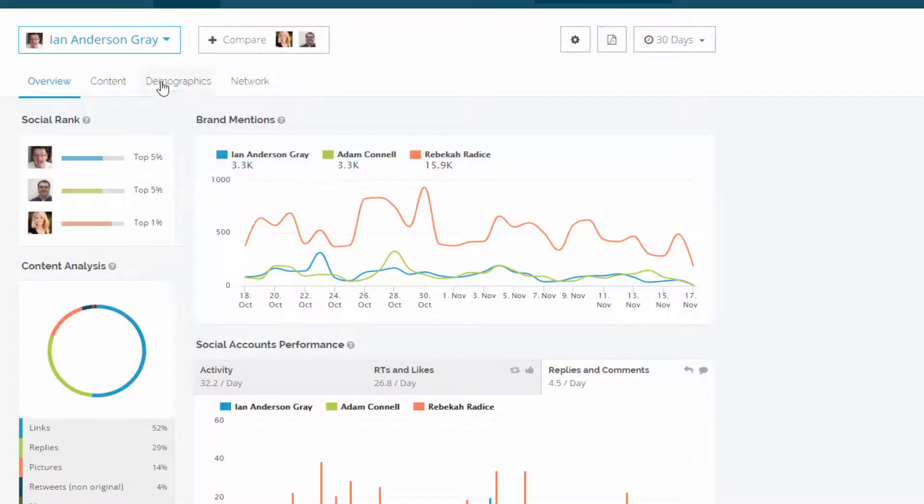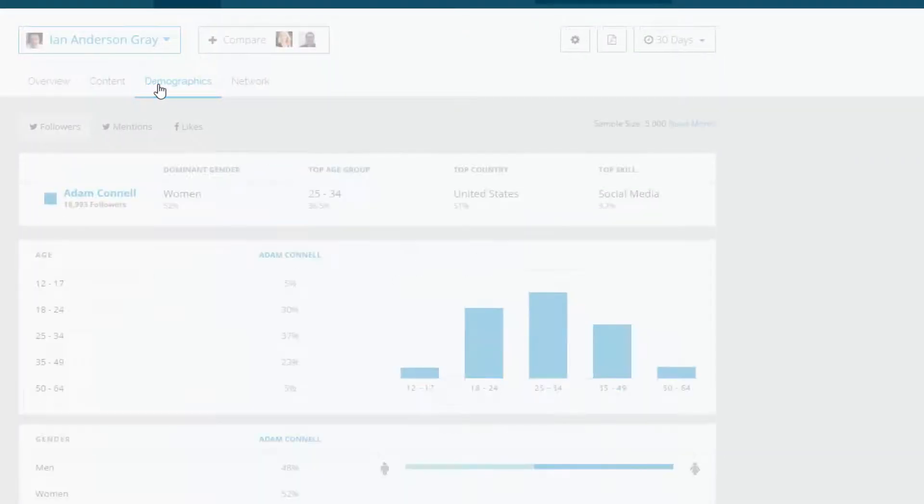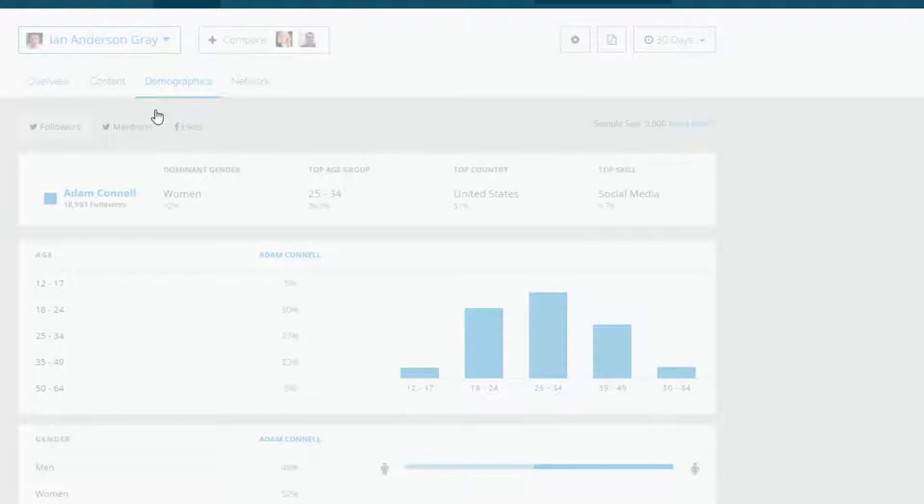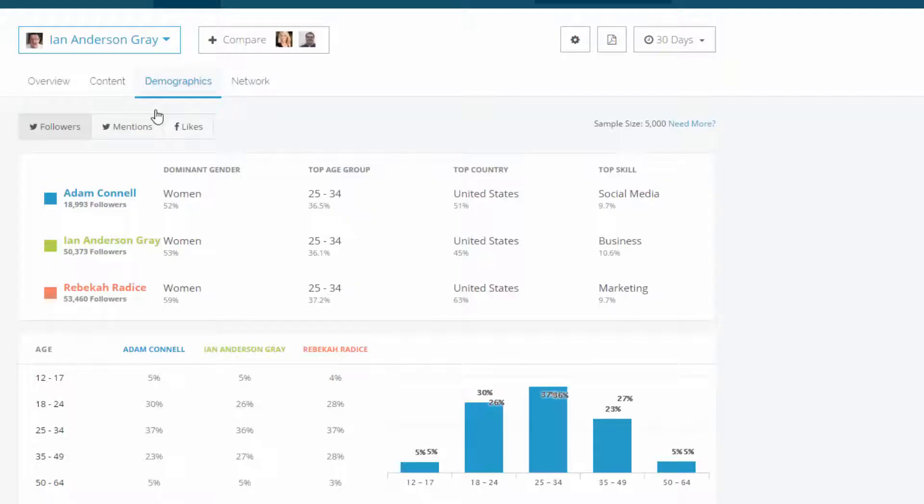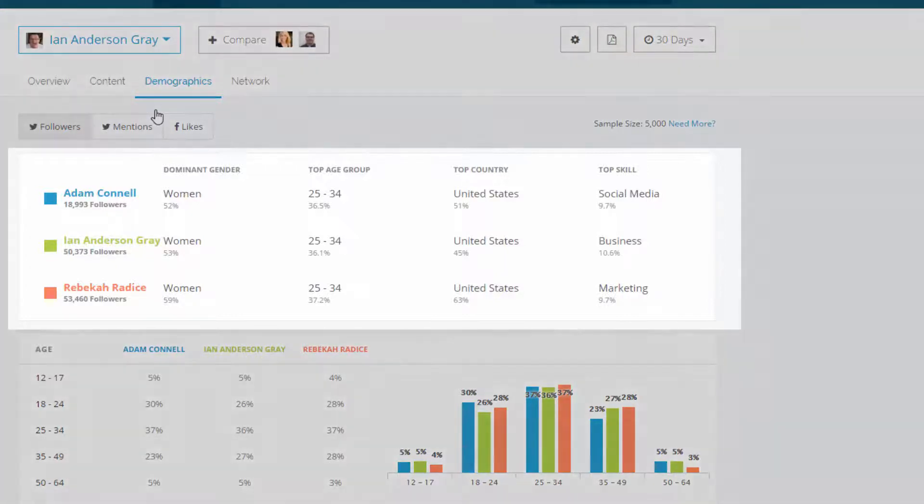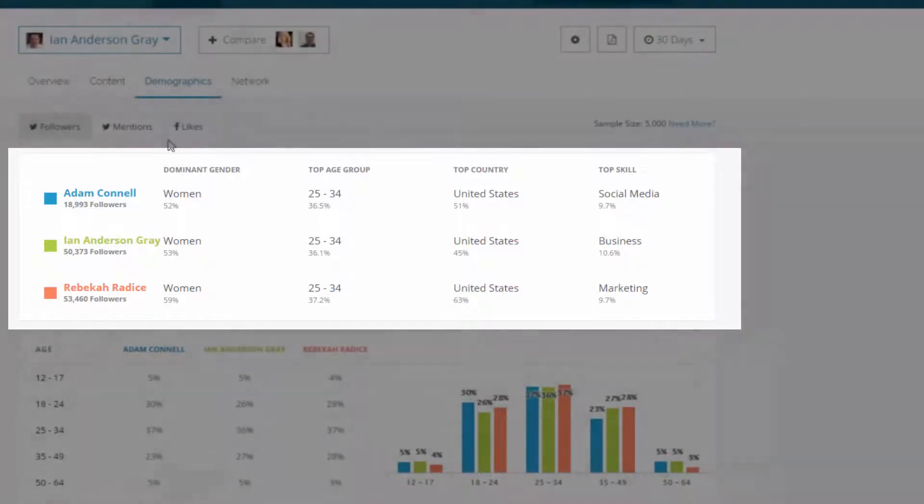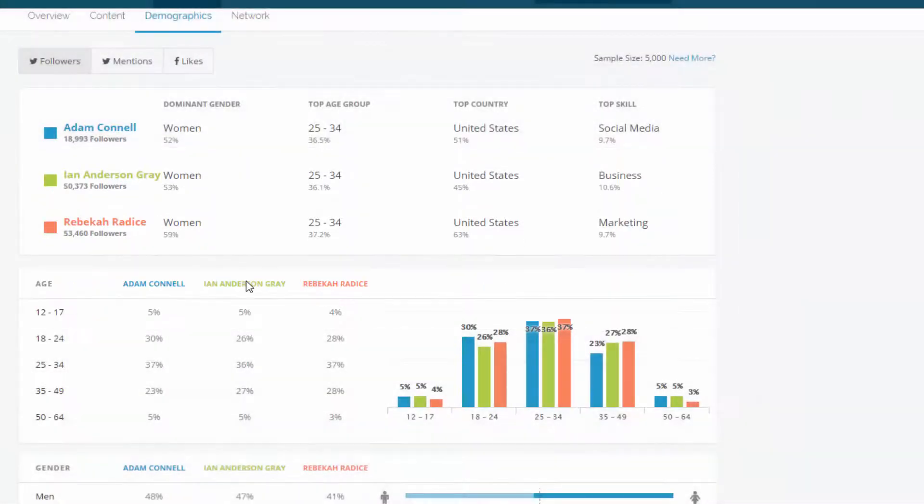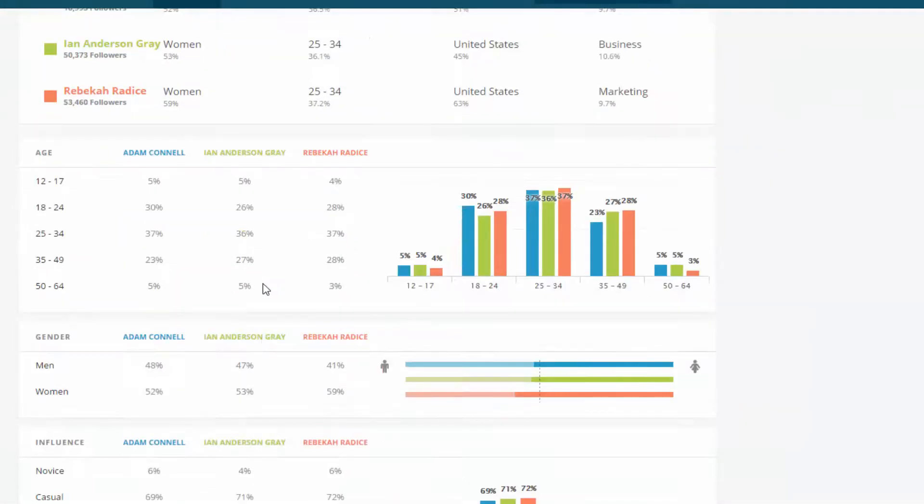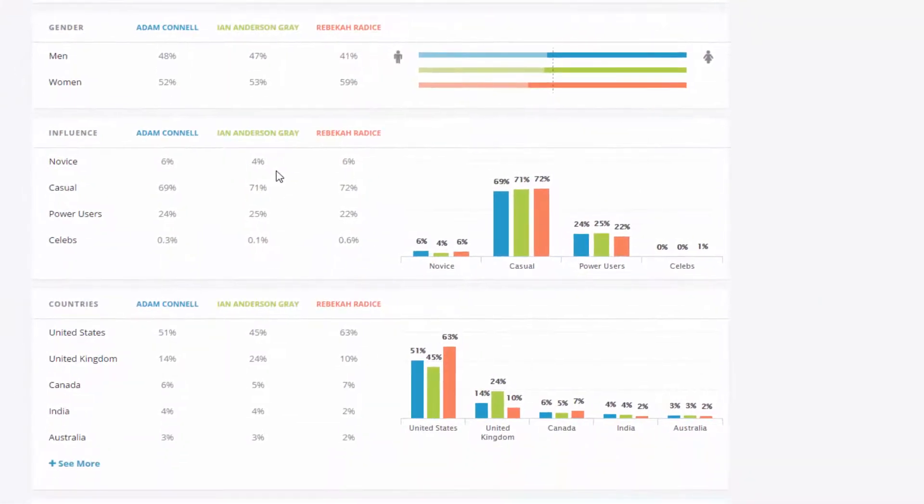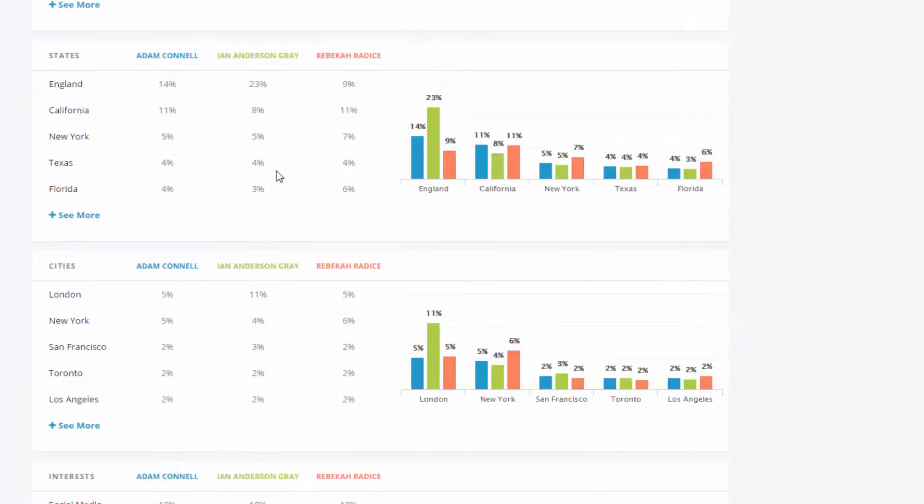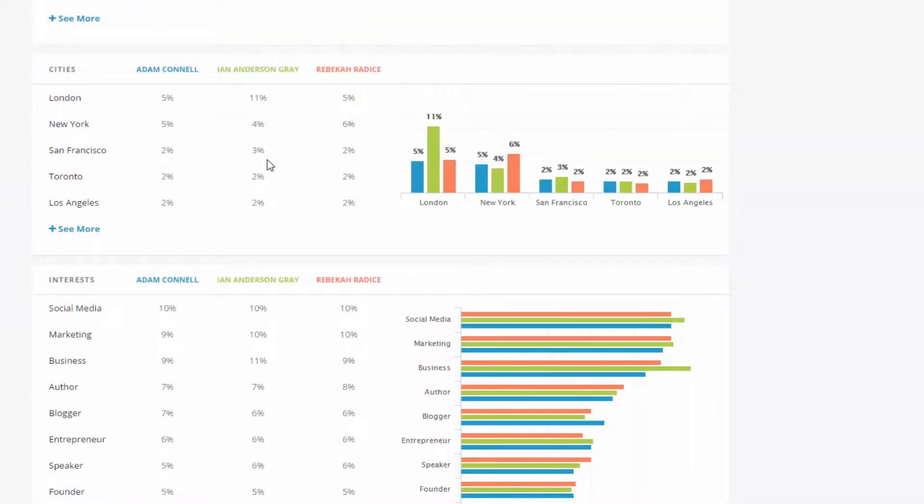One really good feature here is the demographics tab. I can look and see a little bit more information about the people behind who are following these accounts. So for me, in fact, all of us in this case, it's women by a little bit. It's 52 to 53% is the dominant gender. Top age group, 25 to 34 year olds. And the main country is the United States by quite a long way. So that is really interesting information here.